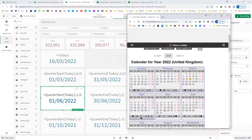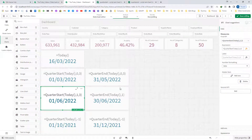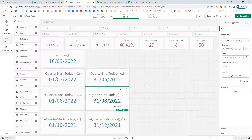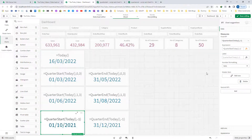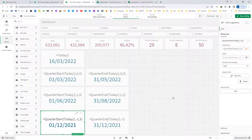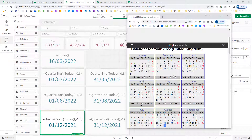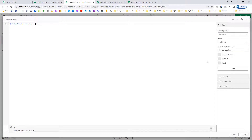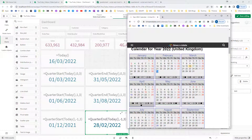So if I use QuarterEnd I should get August 31st as my quarter end. I will copy this, change QuarterStart to QuarterEnd, and I get 31st of August 2022. Similarly, using minus 1 with first month 3, I should get December 1st 2021, because my previous quarter is December 2021, January, and February 2022. So December 1st is my previous quarter start, and the previous quarter end is 28th of February 2022.